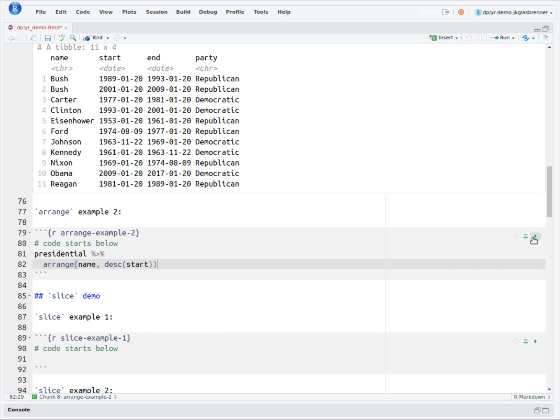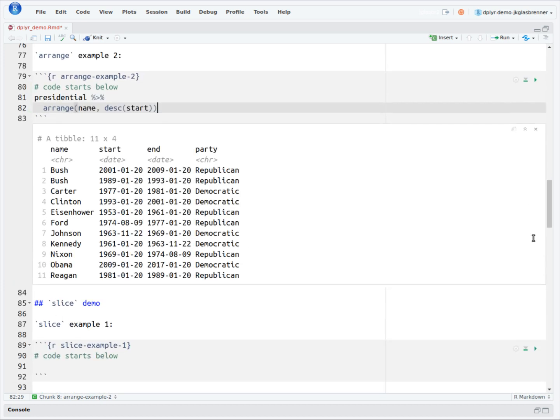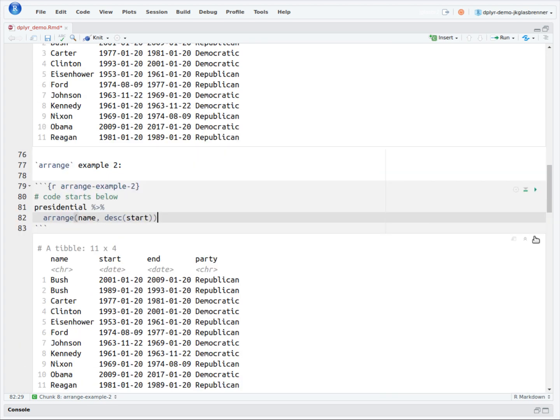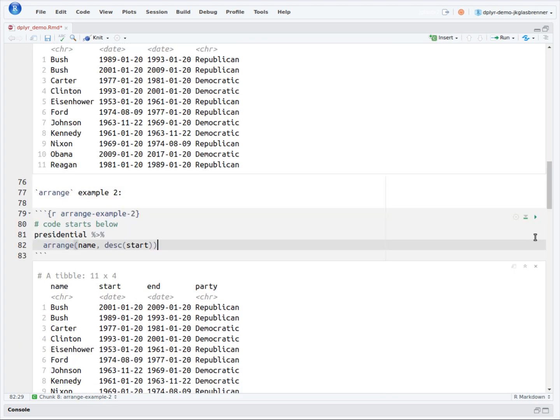However, when we execute this, we get our table, and we see that the order of the two Bush Presidencies is now displayed in reverse order. However, it does not affect any of the other rows, because the sort over the name column takes precedence.